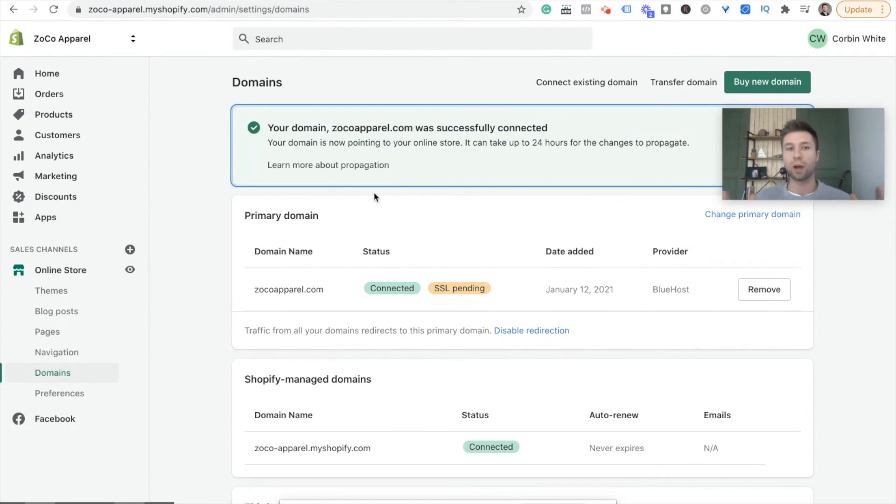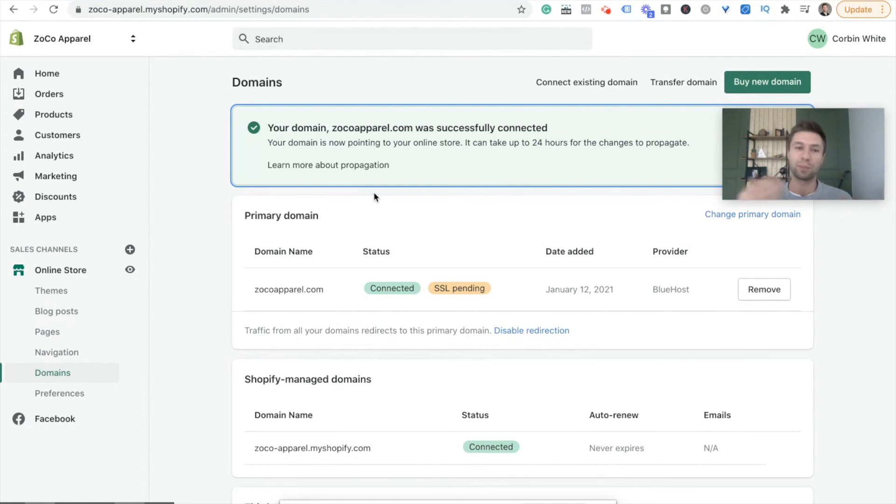So hopefully this was helpful for you. I looked on YouTube to try and find a video for something like this and there wasn't one for Bluehost specifically. So if you're on Bluehost, hopefully this is helpful for you.